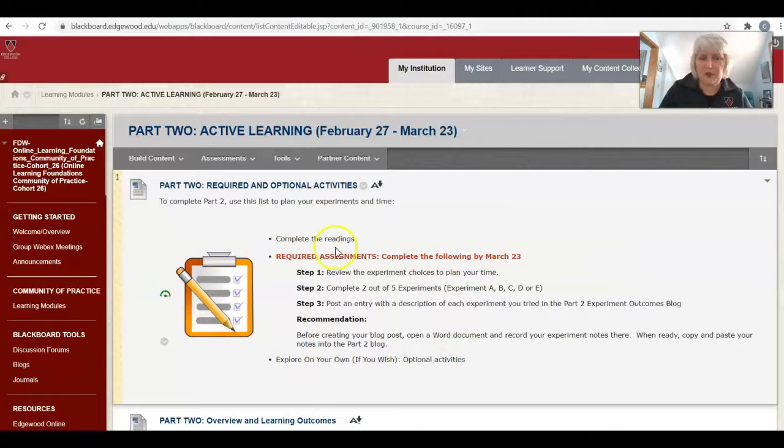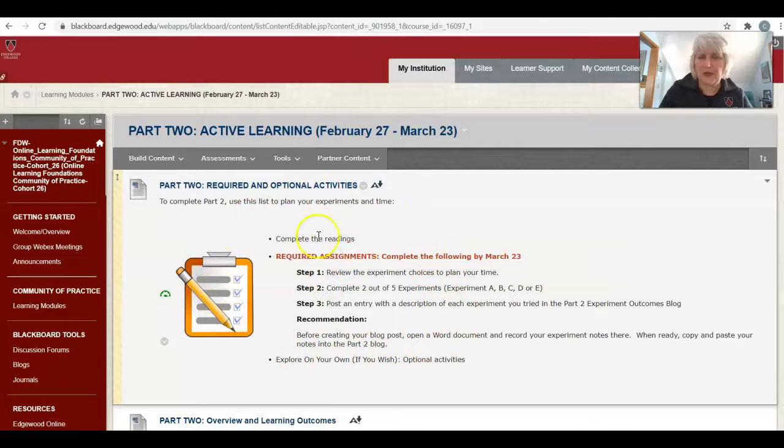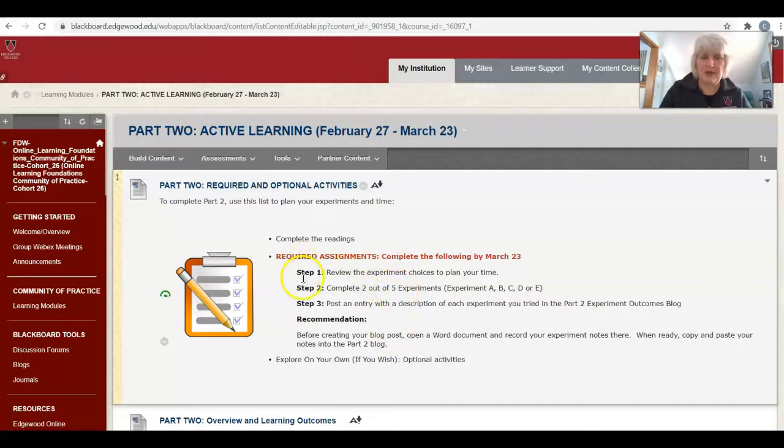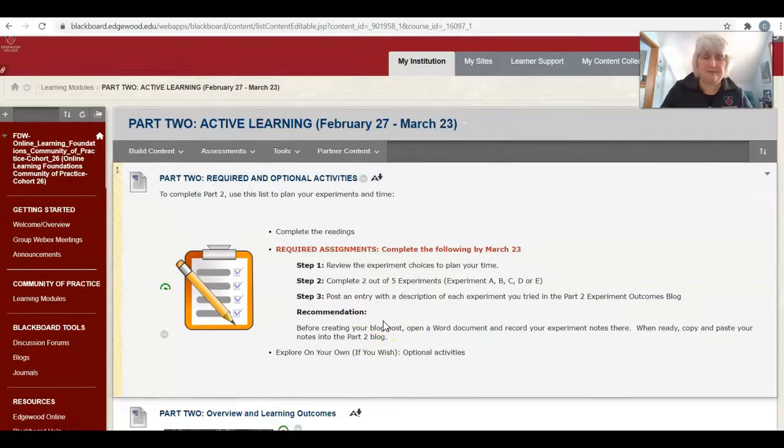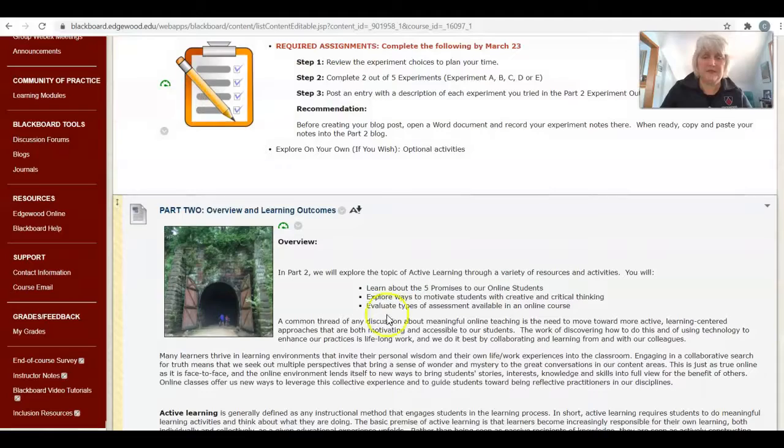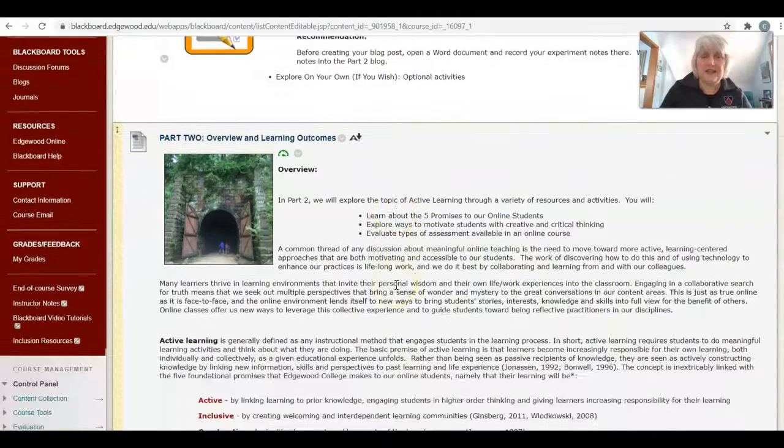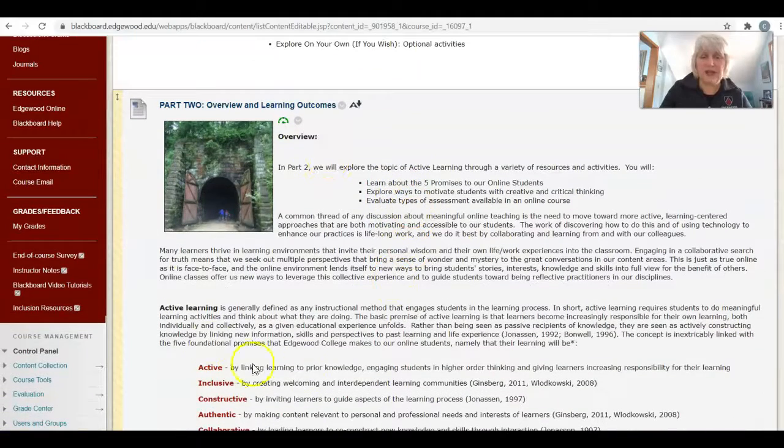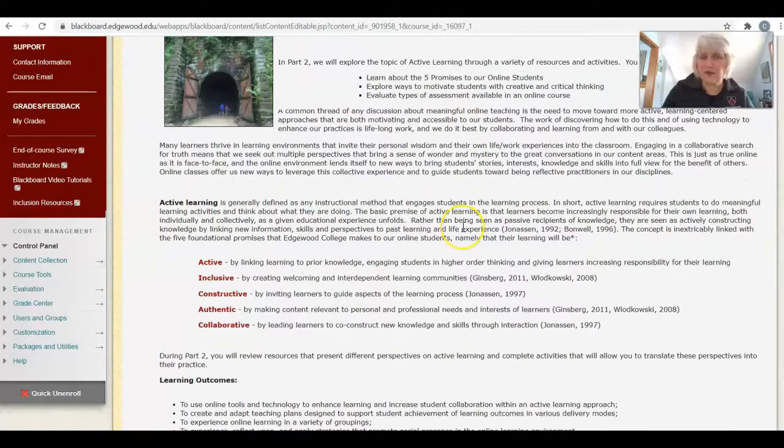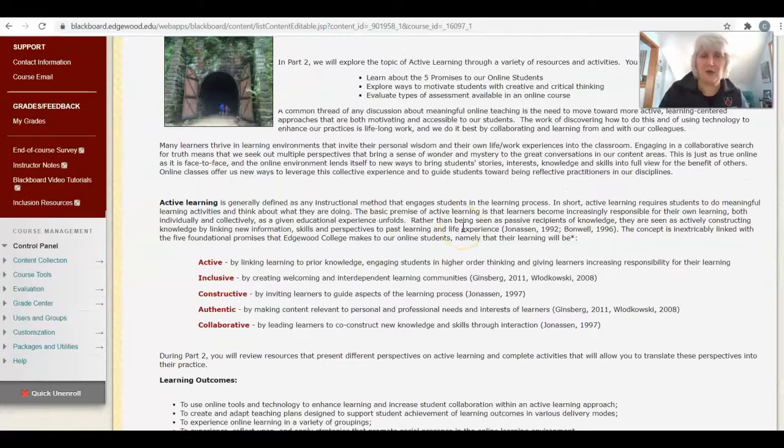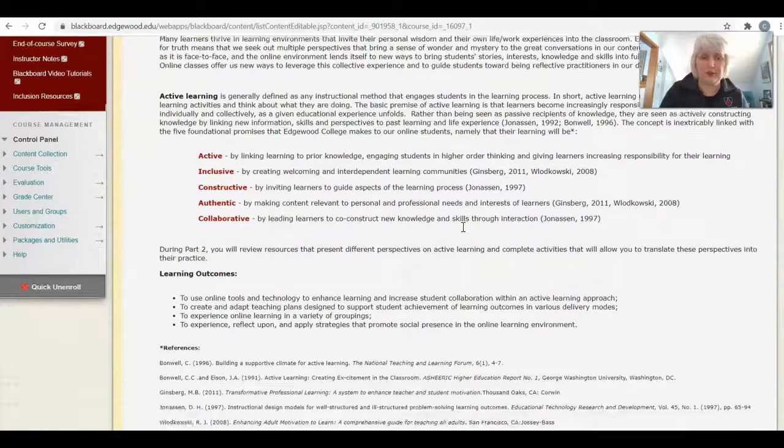At the top of Part 2, I have everything you need to do as a reminder listed right up here at the top. There are some steps to follow and then a recommendation from me. That is followed by an overview and outcomes for this part that is focused on active learning.